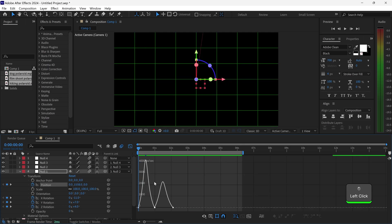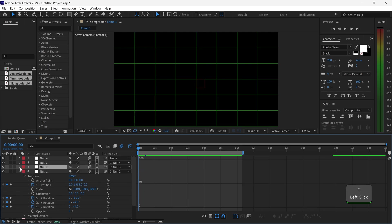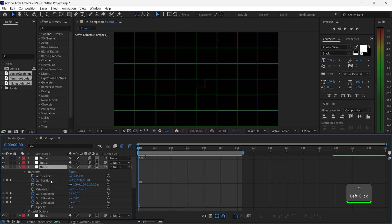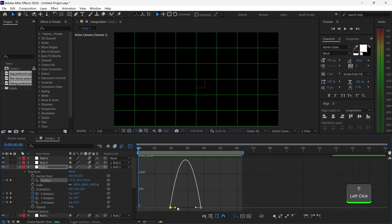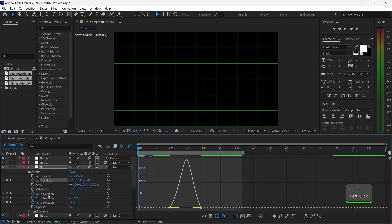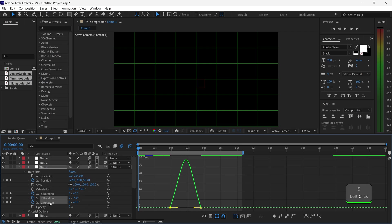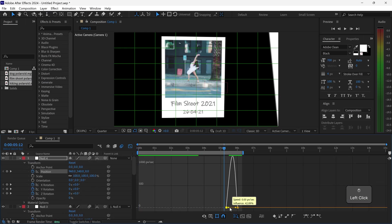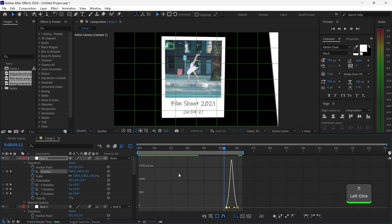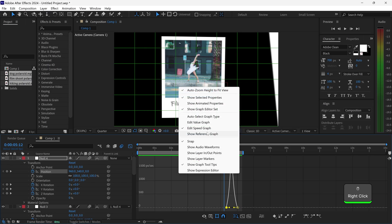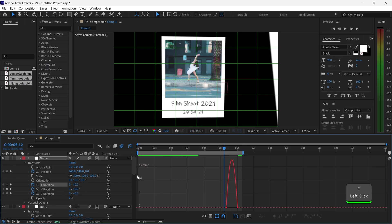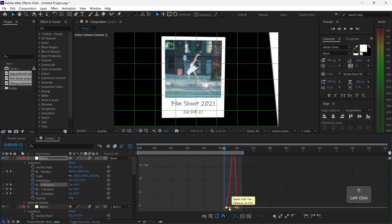You then want to apply the same for the other nulls as well — open this up, get yourself the position, and slightly ramp this up. Now with this one we want to make it nice and aggressive for the speed graph. Same goes for this one as well, because we want it to quickly end.